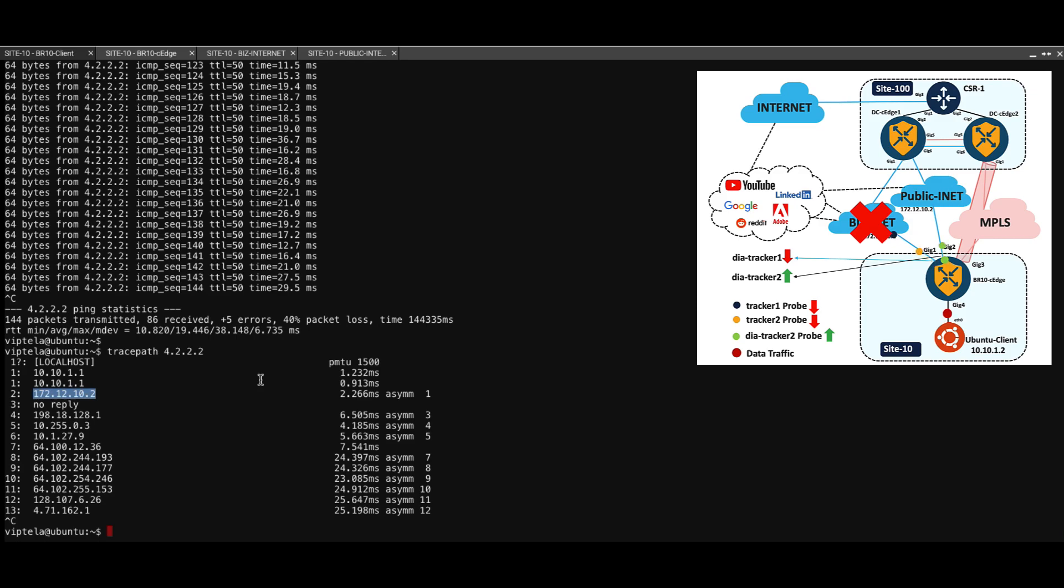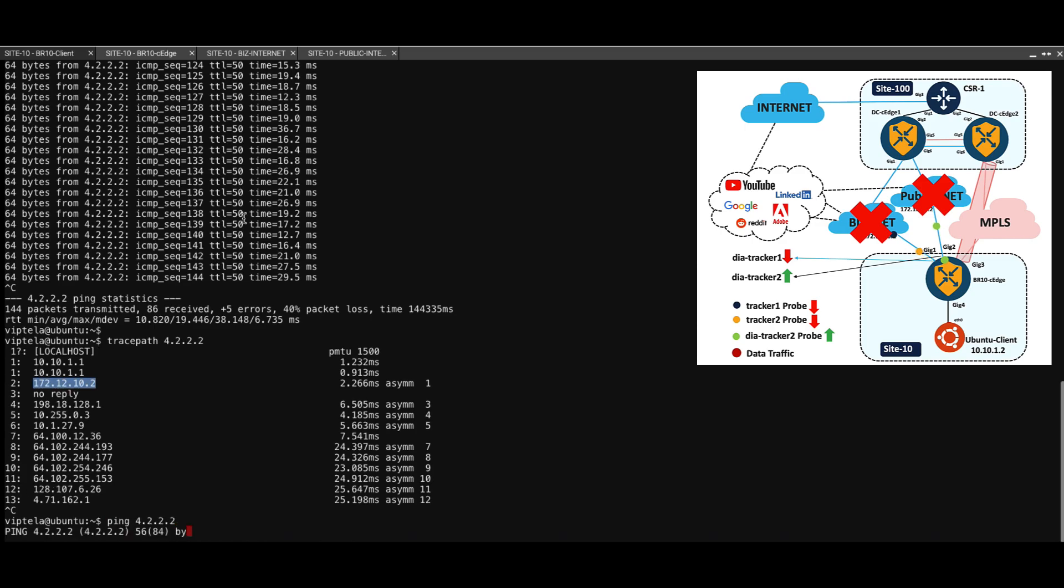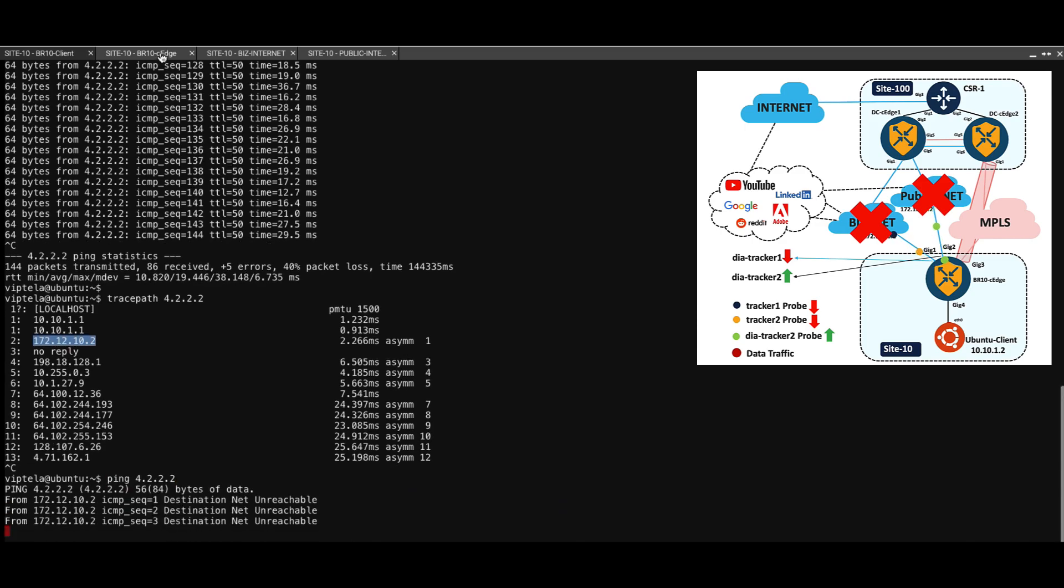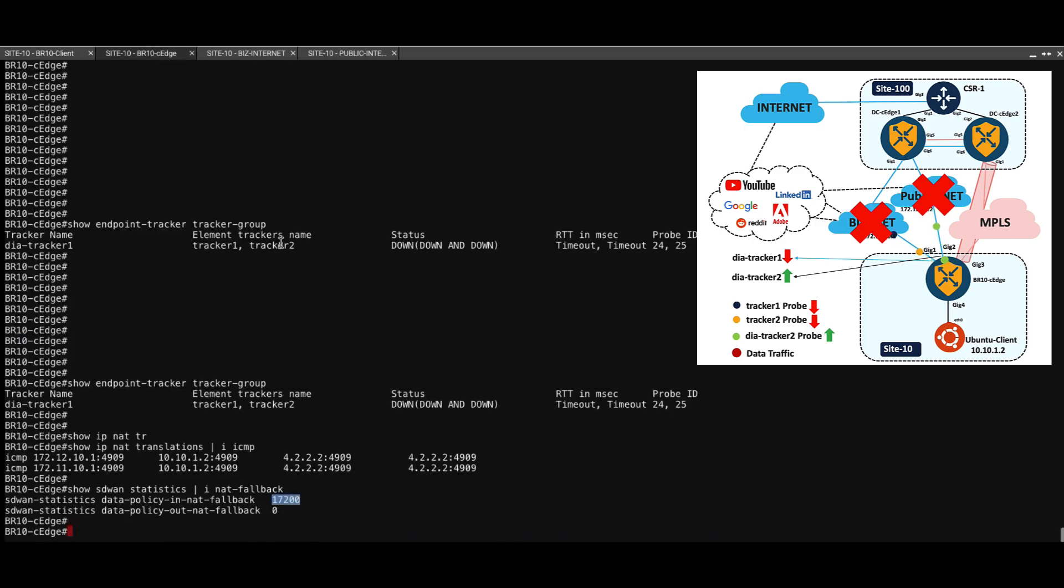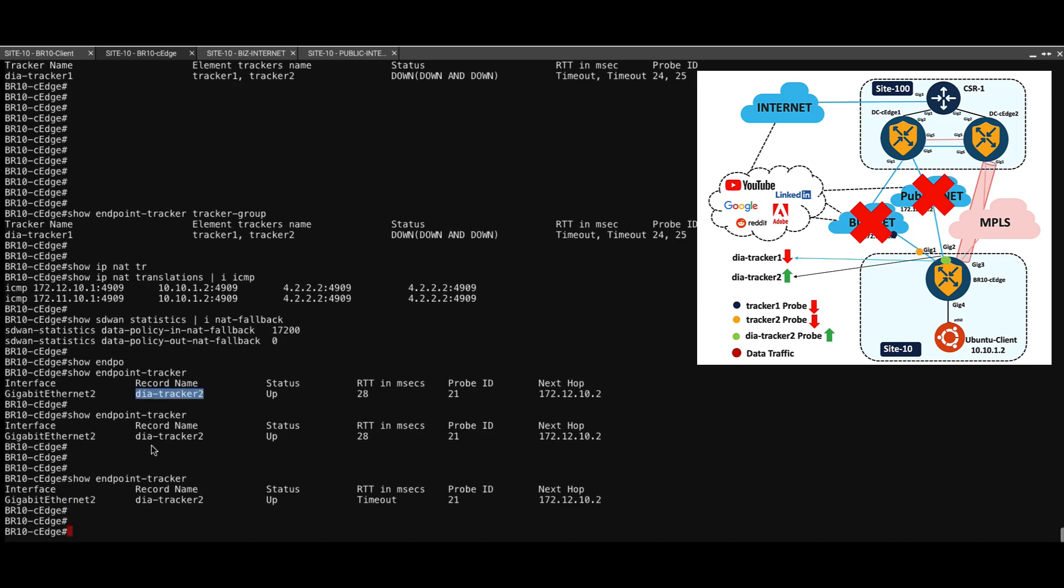Now to fail over to the MPLS circuit, let's shut down the interface of the public internet router. Start the pings again. Now we can see that the pings have failed. This is the tracker that has been mapped to the gigabit ethernet 2 interface. Once this goes down, NAT should get disabled and then the traffic should get routed through the NAT fallback path.